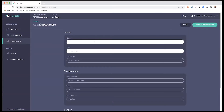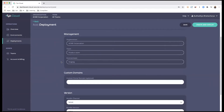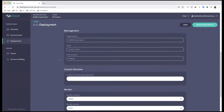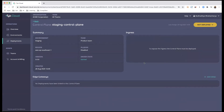I go to add deployment and give it a name: staging control plane. The region is going to be the same as the home region of the organization — in my case that is AWS AP Southeast, which is the APAC region. There are a couple of elements that have been pre-selected because I've gone through the environment, so that is all being set up. I'll click create and deploy.